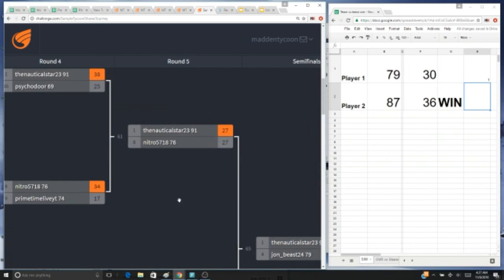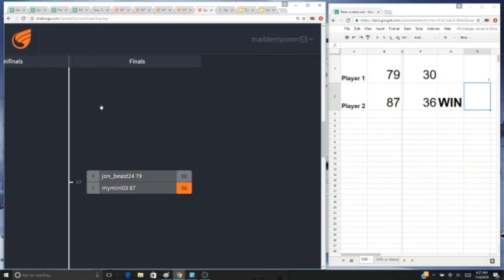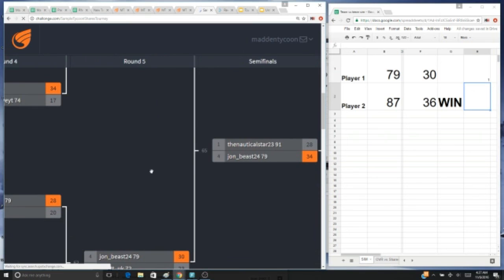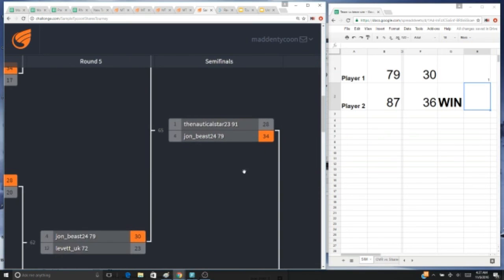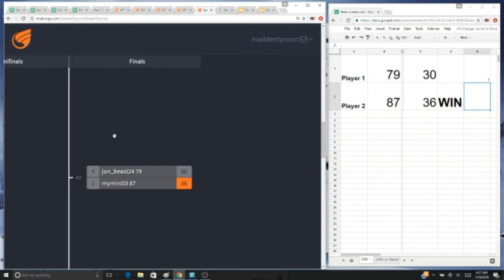So that's how it's gonna work. Again, having a high overall is really gonna help. Sometimes there will be upsets, but most of the time the better overall, the better chances of winning our tournament here. So that's how the shares tournament is going to work.